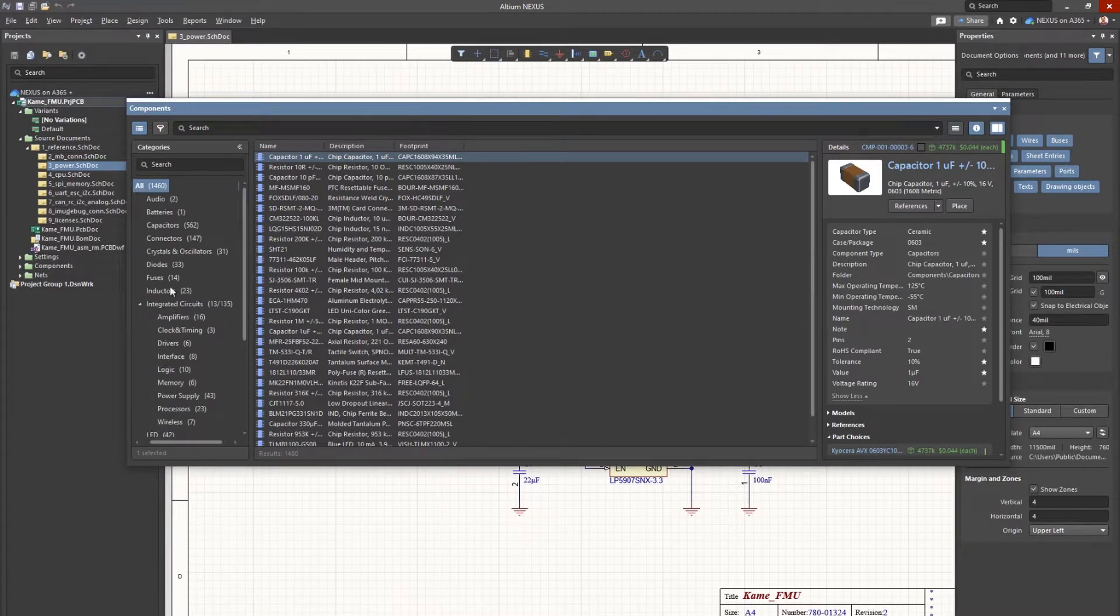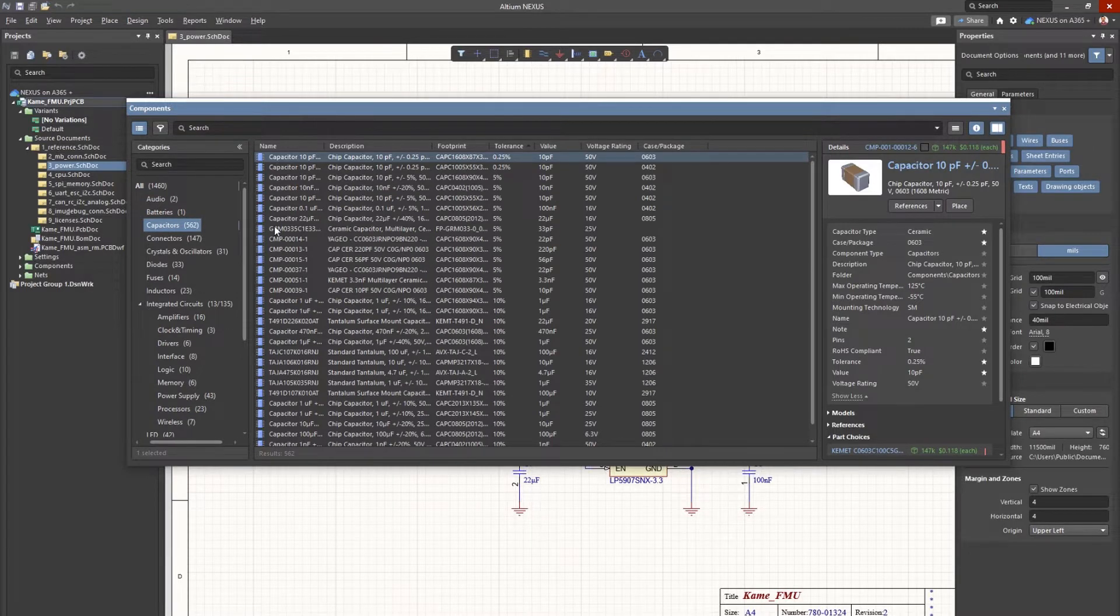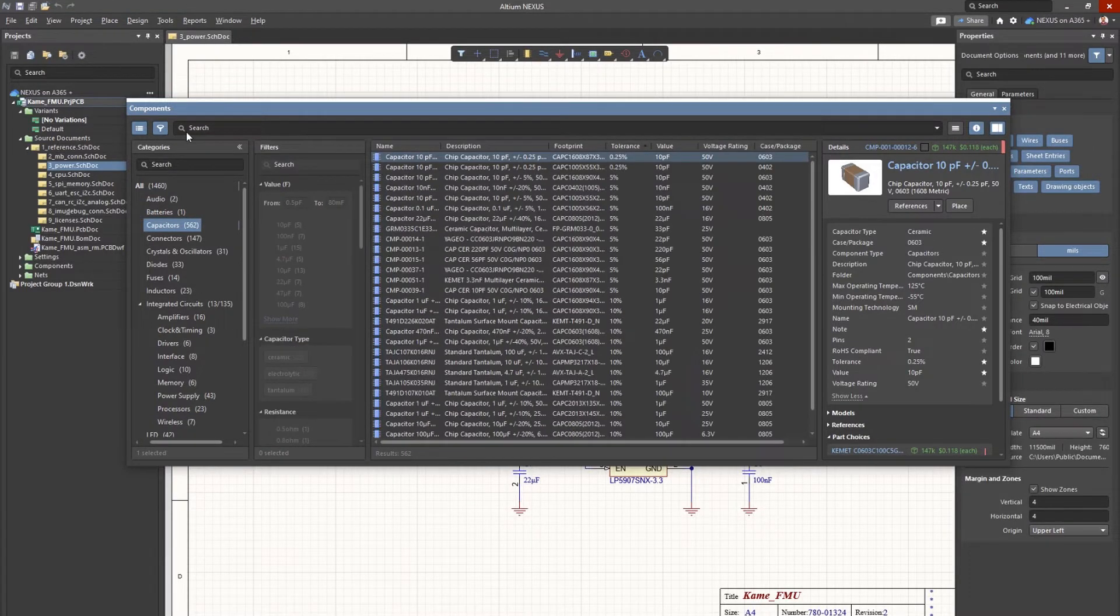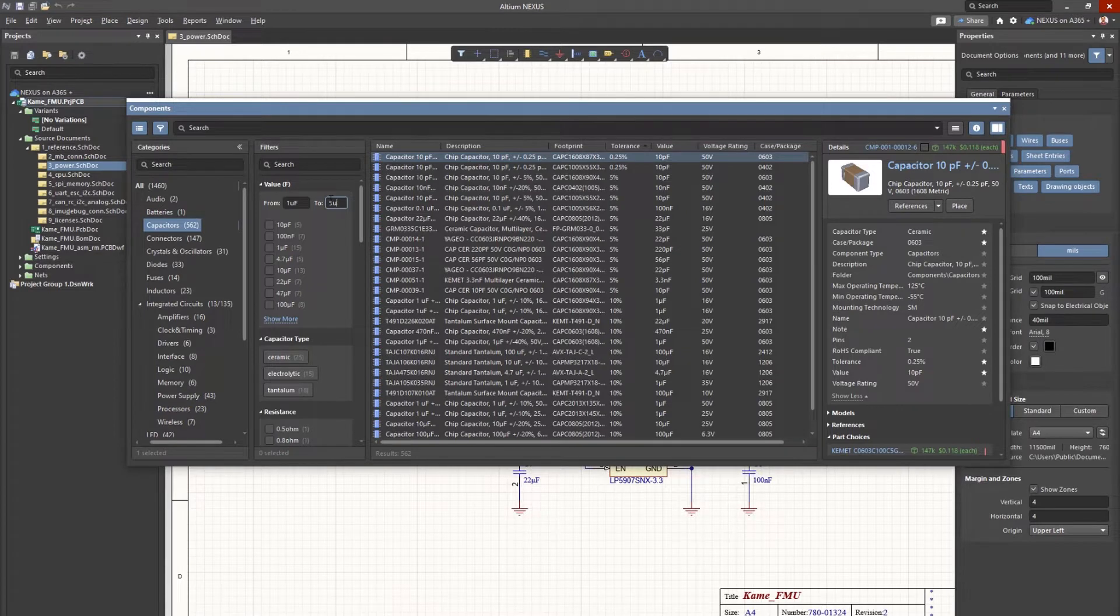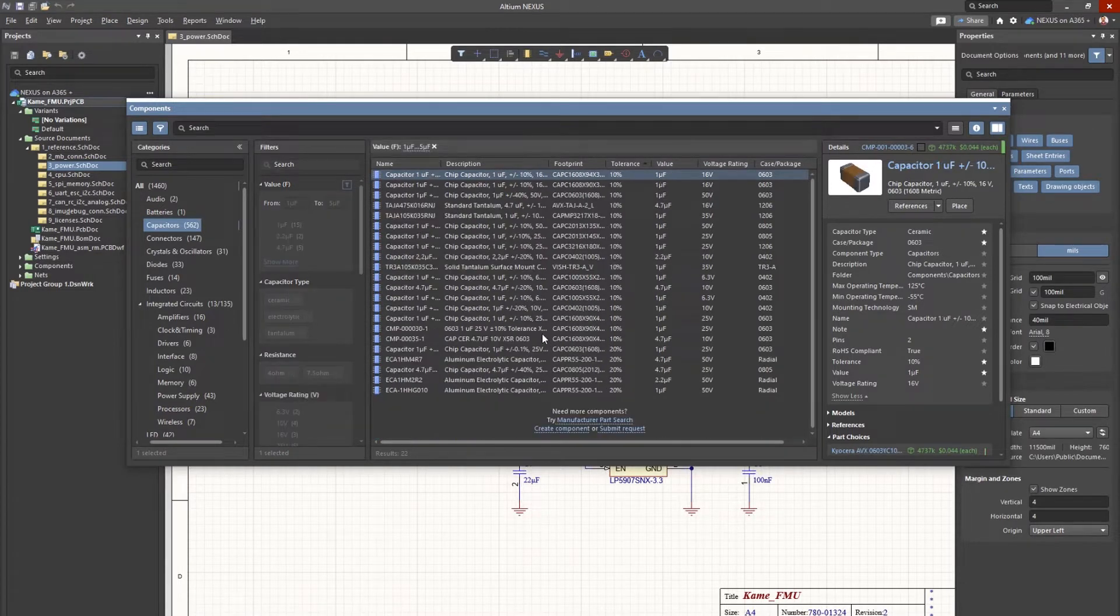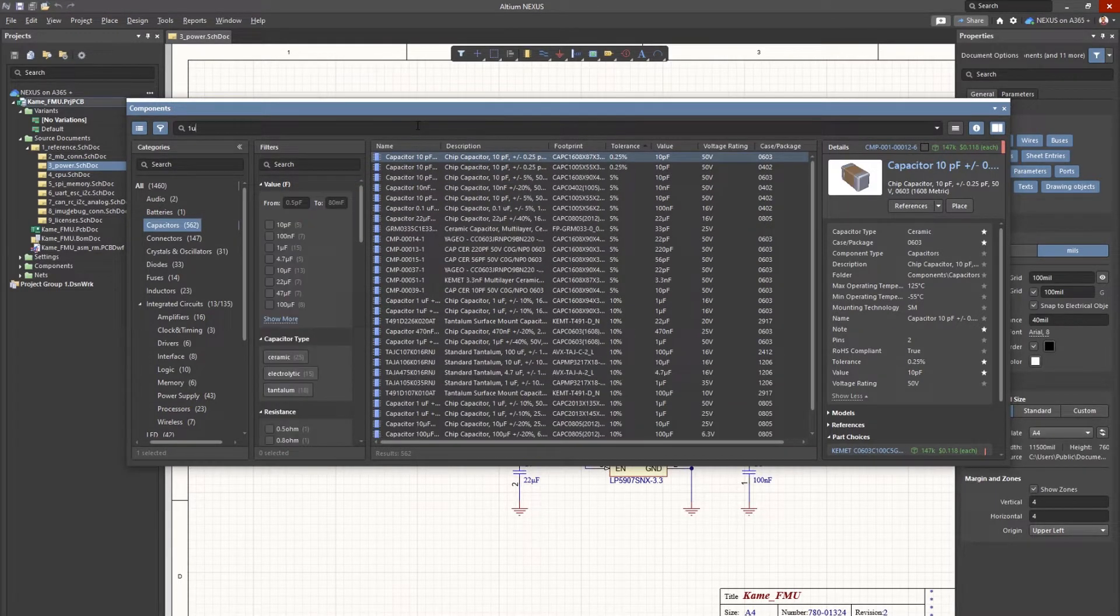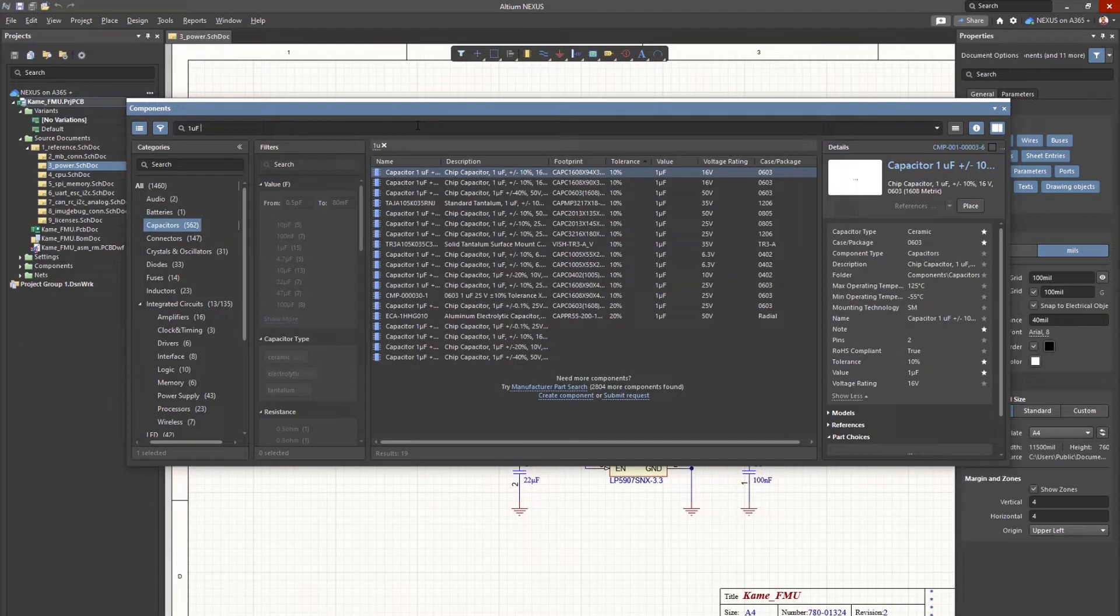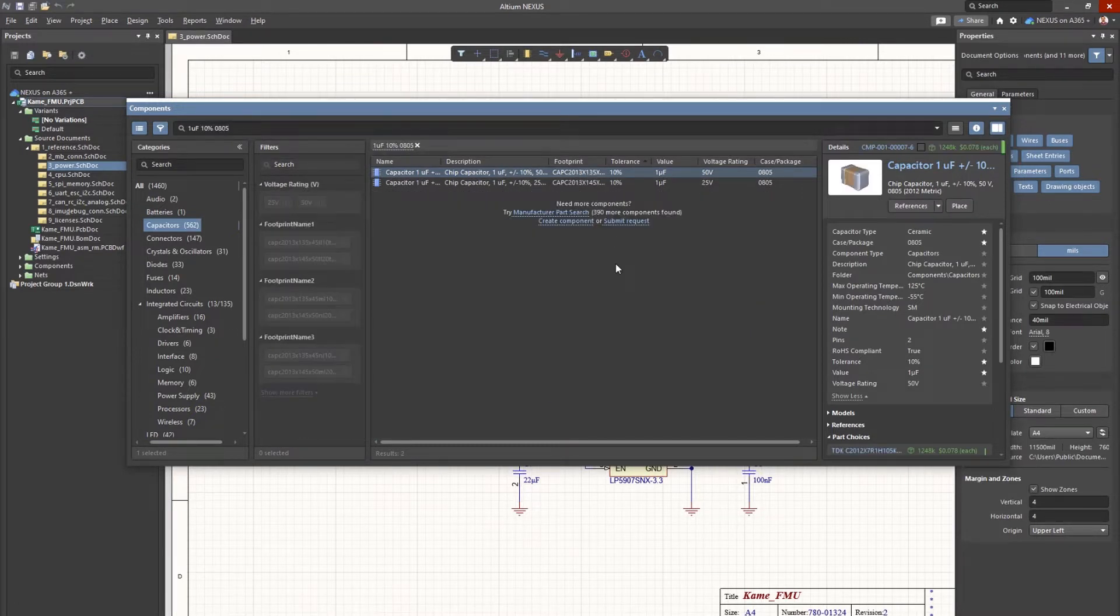Here, we have an engineer who has already started this schematic and is now looking for specific components to add to their design. By utilizing the Nexus component panel, the engineer can quickly search components based on one or multiple parameters. All components have the ability to be classified by part types or subtypes, which makes browsing and comparing components much easier.